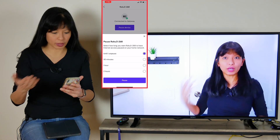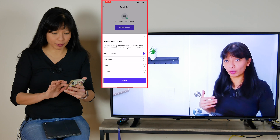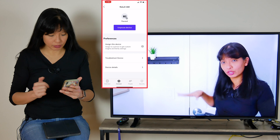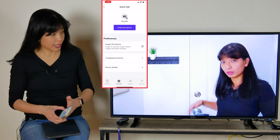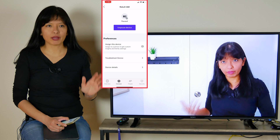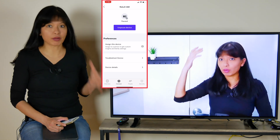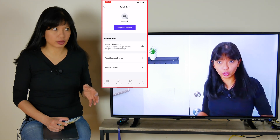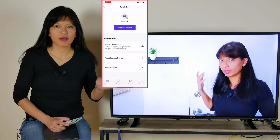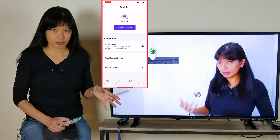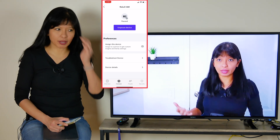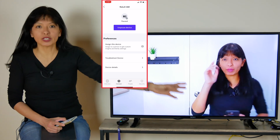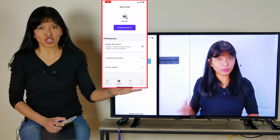You can choose to unpause for a certain amount of time or until you unpause manually. I'm going to hit 'until I unpause.' The device is now paused. You'll notice on the video it's still going — that's because the video has buffered for about a minute and a half. So it will take about a minute and a half to maybe even three minutes for the video to stop running.